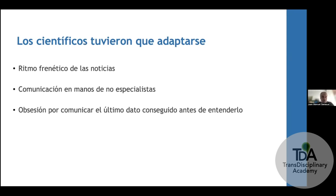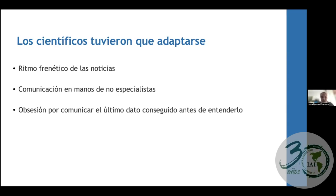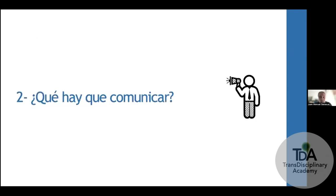The obsession about communicating the facts meant that understanding the facts was secondary. It was most important to communicate the latest fact, the latest news, or the opinion of some expert — before really understanding what people were saying. If we add social media, misinformation, and fake news, the system becomes really problematic. The world needed professionals who understood the problem and knew which data to share and which not to. This has weakened people's trust in science, so we need to work harder to regain it.